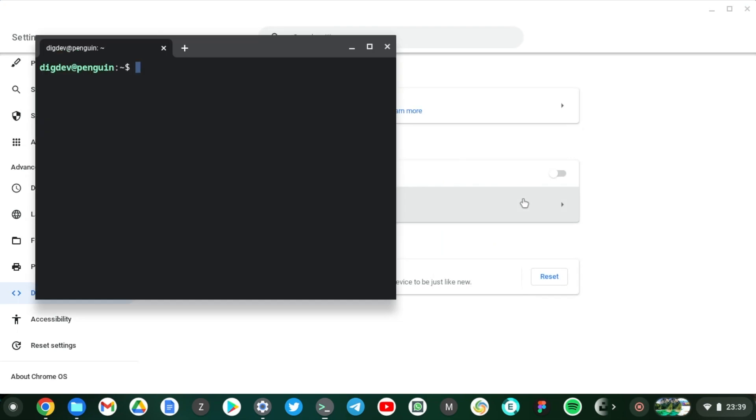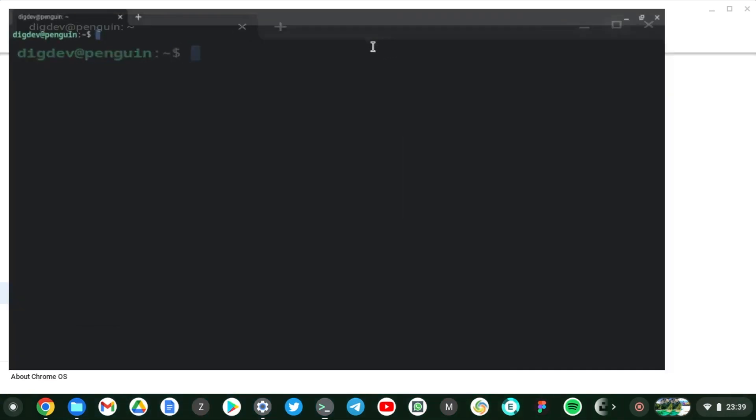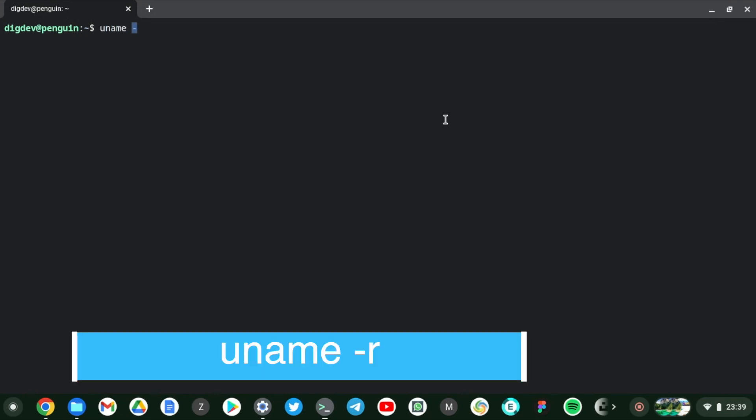Alright, here we go. Linux has been installed on my Chromebook. It took about three minutes or so. So I'm just going to issue a few commands here to find out what Linux system we have on our Chromebook. So the first command I want you guys to try out is uname dash r, and this basically shows the kernel version that the Linux container is running on.